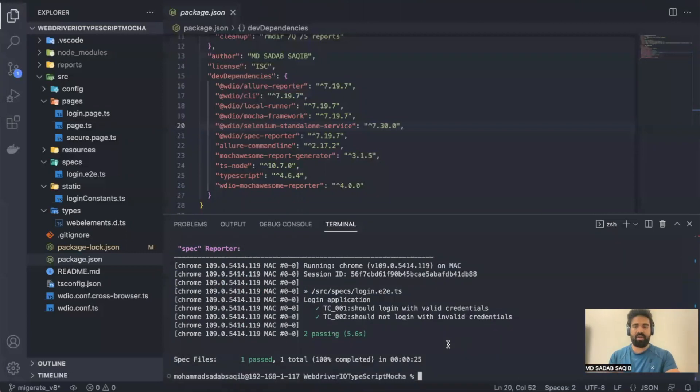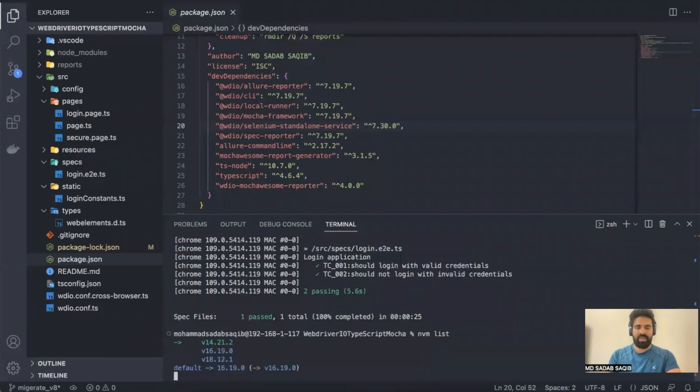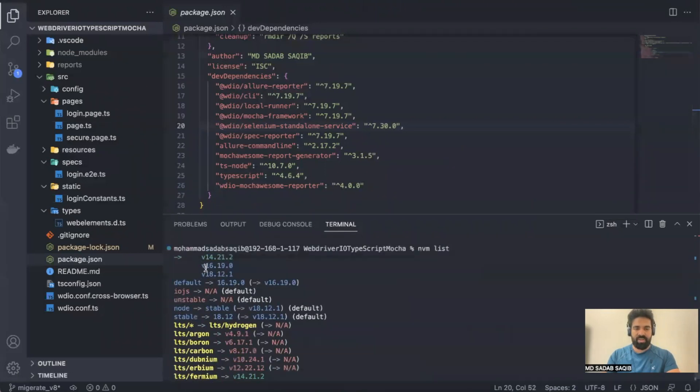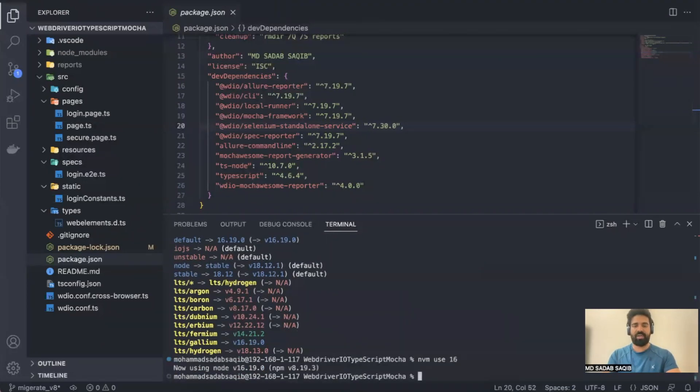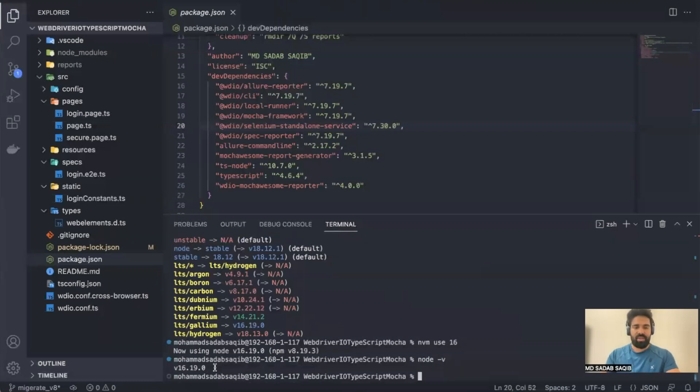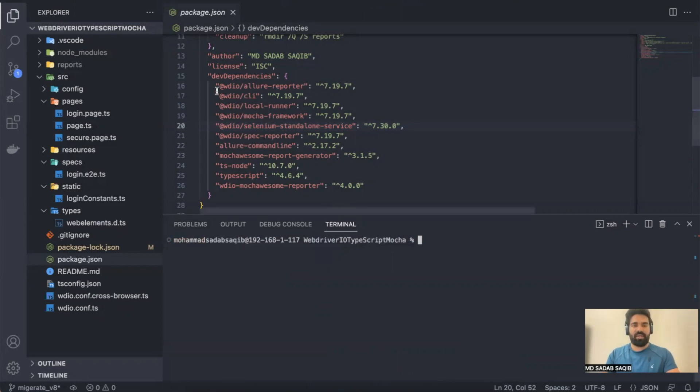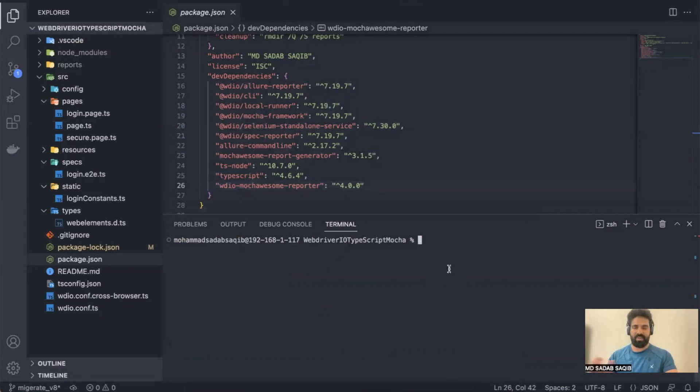First thing you should do is update your Node version. If you're in version 14 or older, move it to minimum 16 or 18. I've already downloaded nvm version 18. Here I have version 14, 16, 18. Let me move to 16, so I'll say nvm use 16 and it will start using Node. If I say node -v, I'm in version 16 now. This is the first thing.